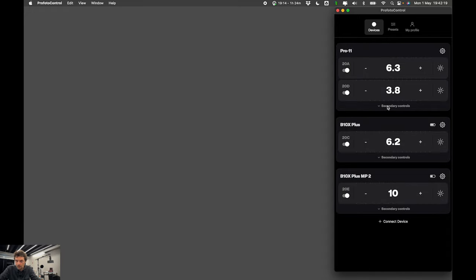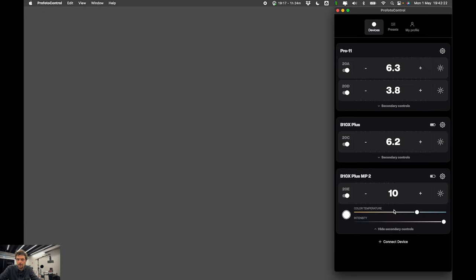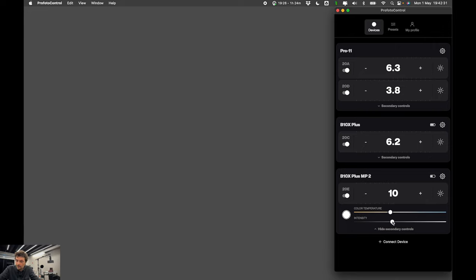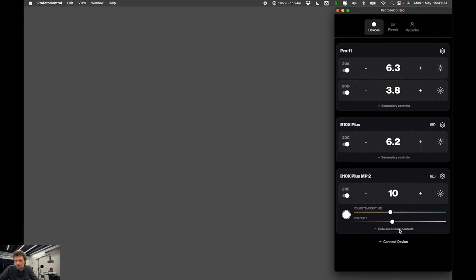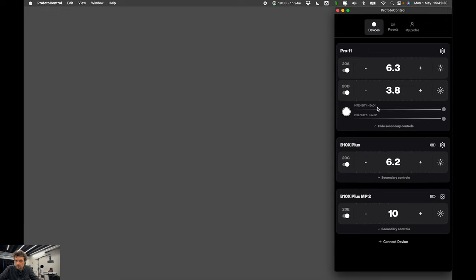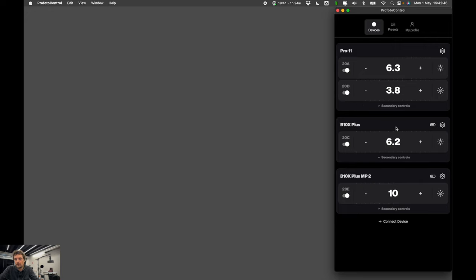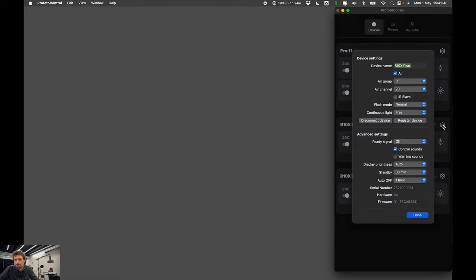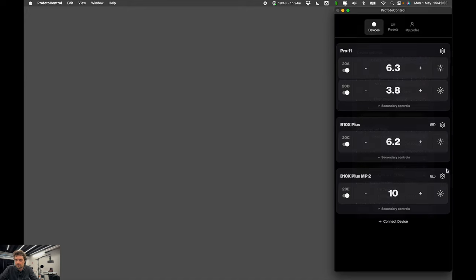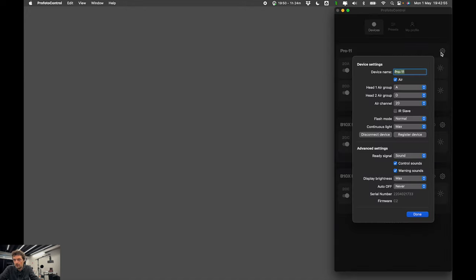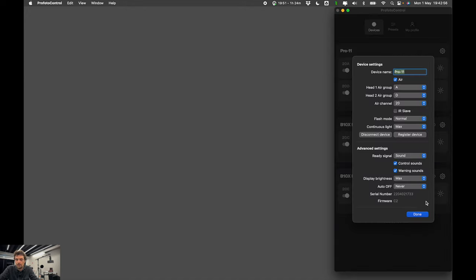And of course you can register each device. You can update it. But also each individual device has its own secondary controls. For instance, B10X Plus or B10 family of lights. You can control color temperature intensity of the continuous light. You can also trigger them for a test flash. While Pro 11 has continuous light intensity for Head 1 and Head 2 in the secondary control panels. But of course, you can control settings for every Profoto device. You can disconnect, reconnect them.